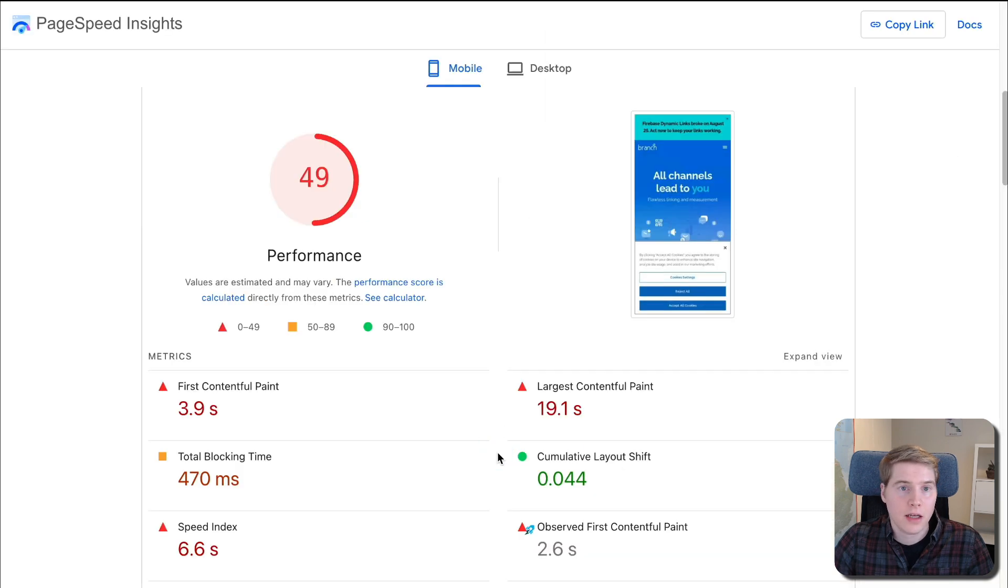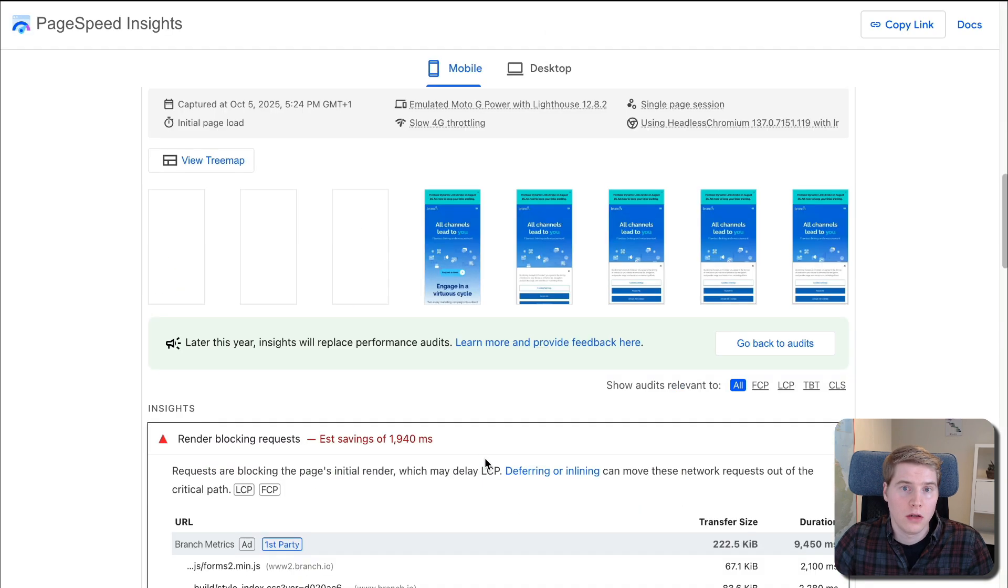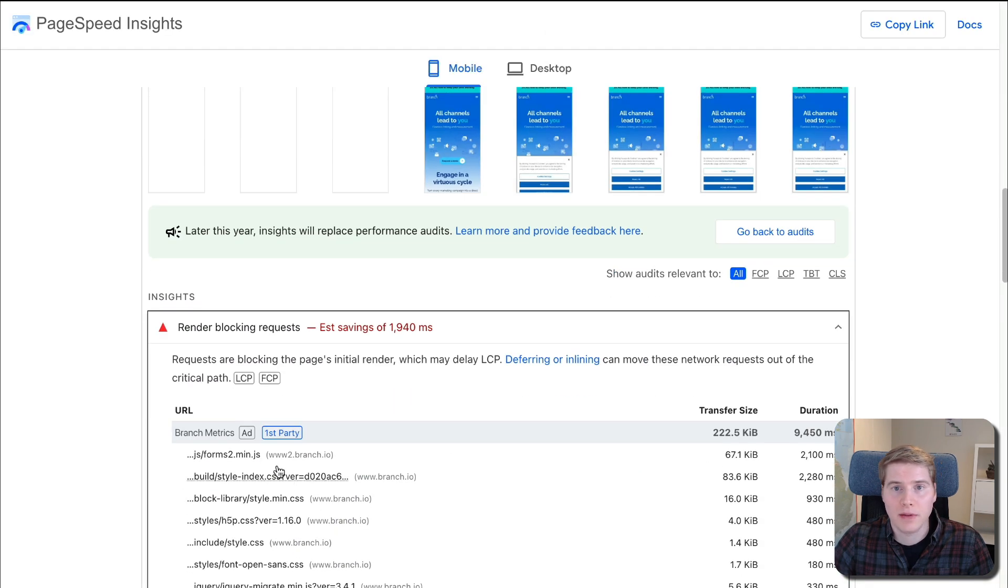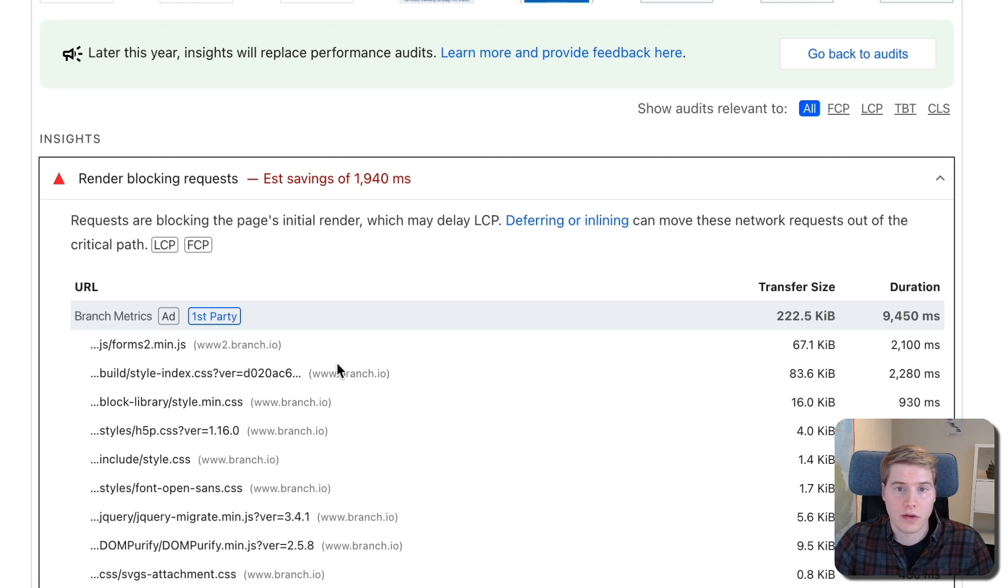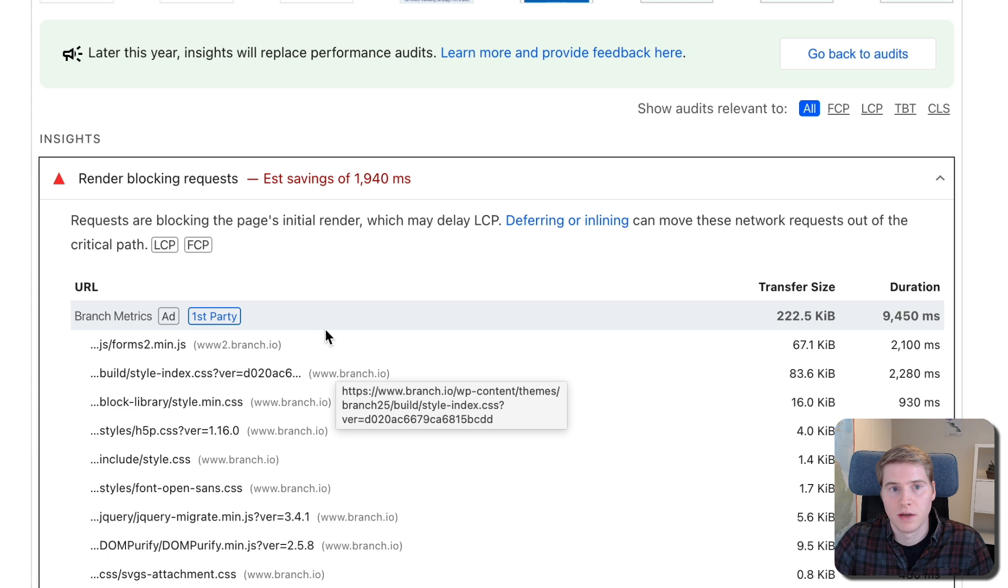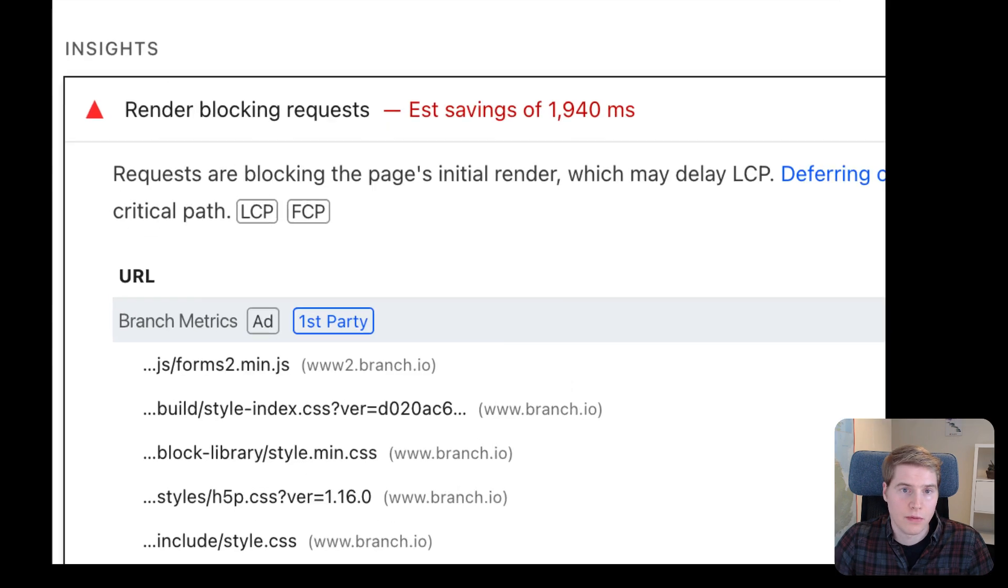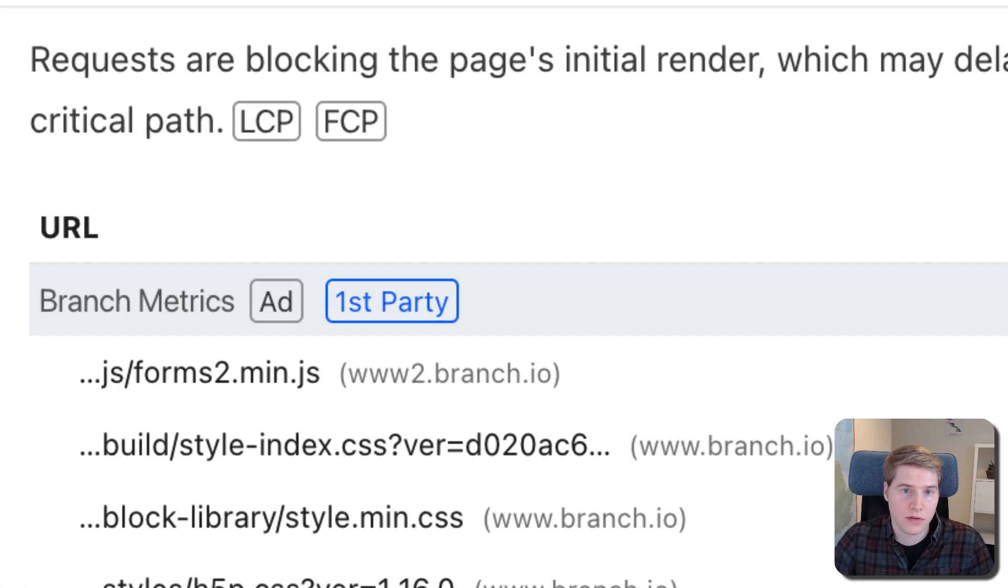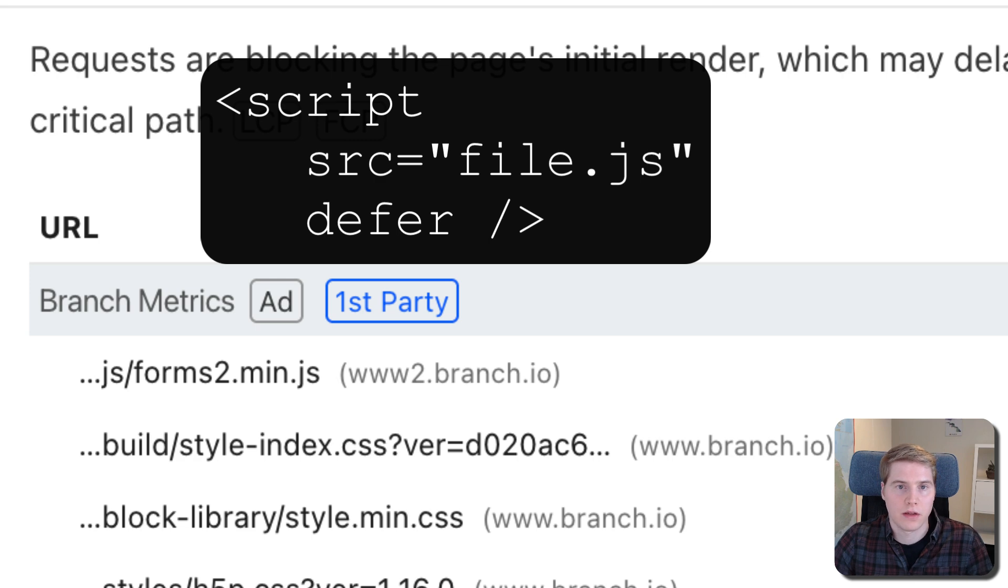Let's take a look at a real-world example of how we can apply a PageSpeed optimization that Google recommends. This test report points out that render-blocking requests have a big negative impact on load time. The first JavaScript file that's reported is forms2.min.js. To make a JavaScript tag not render-blocking, we can use a defer attribute.